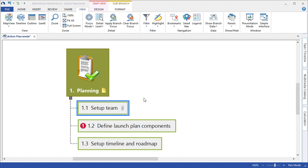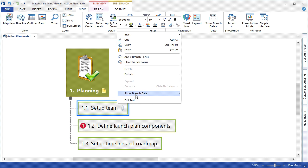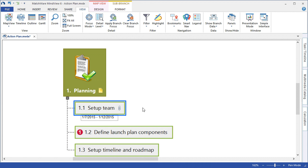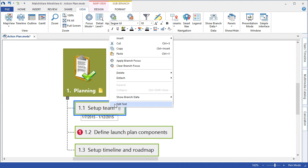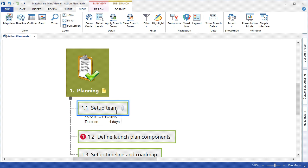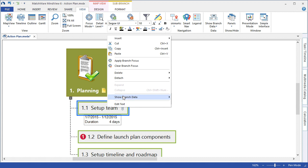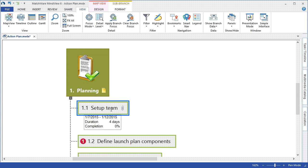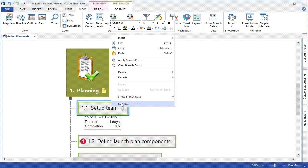MindView allows you to display this task information per branch by simply right-clicking on the task, choosing to show branch data, and display any of the relevant data points. For instance, start and end time, duration, completion, and even resource.